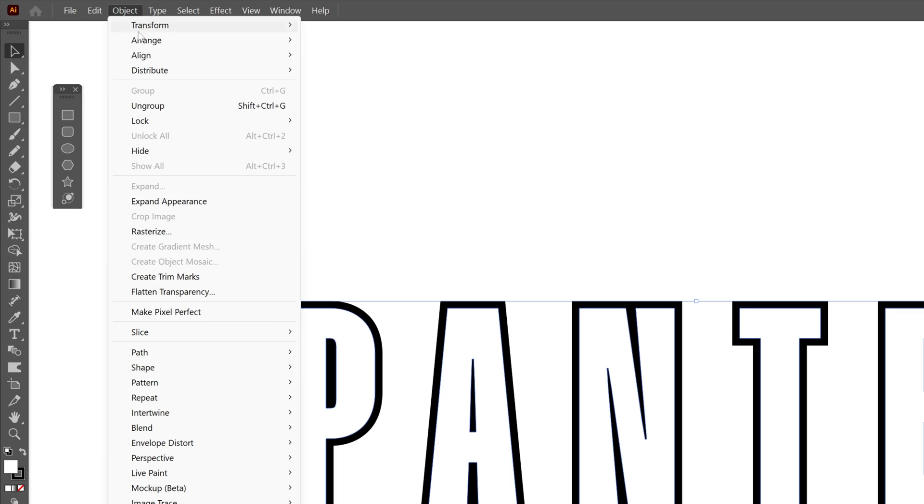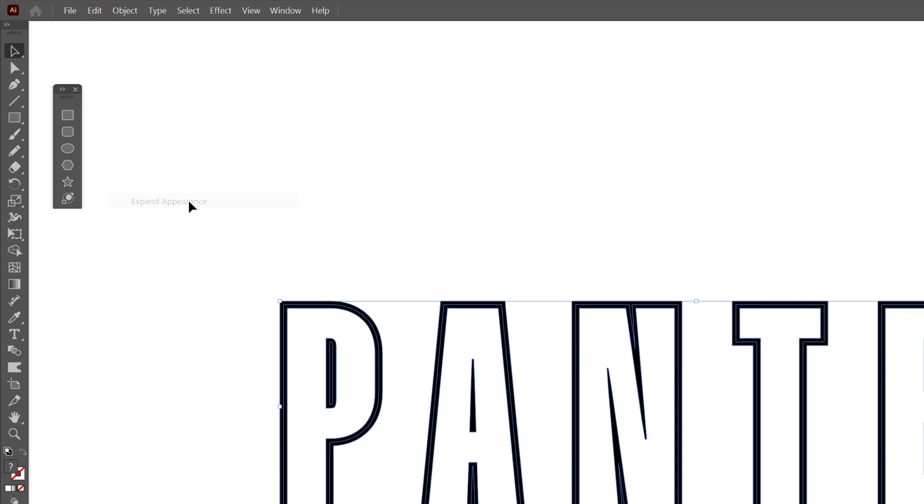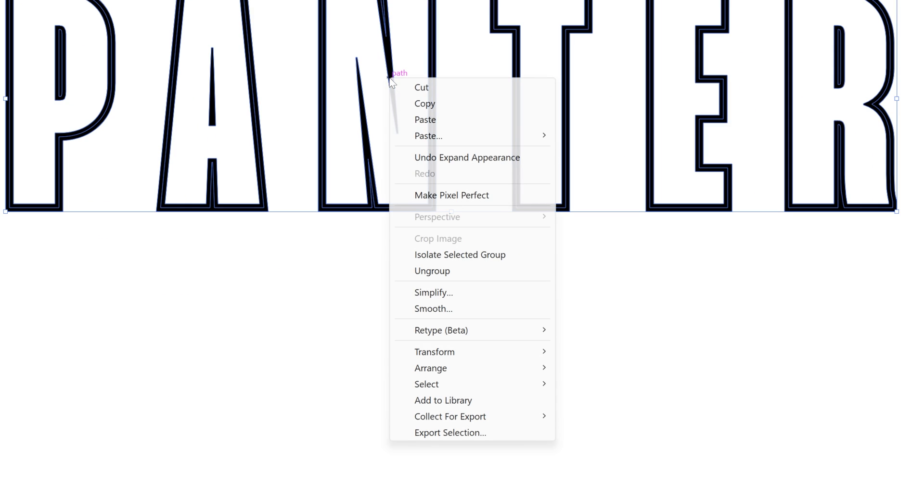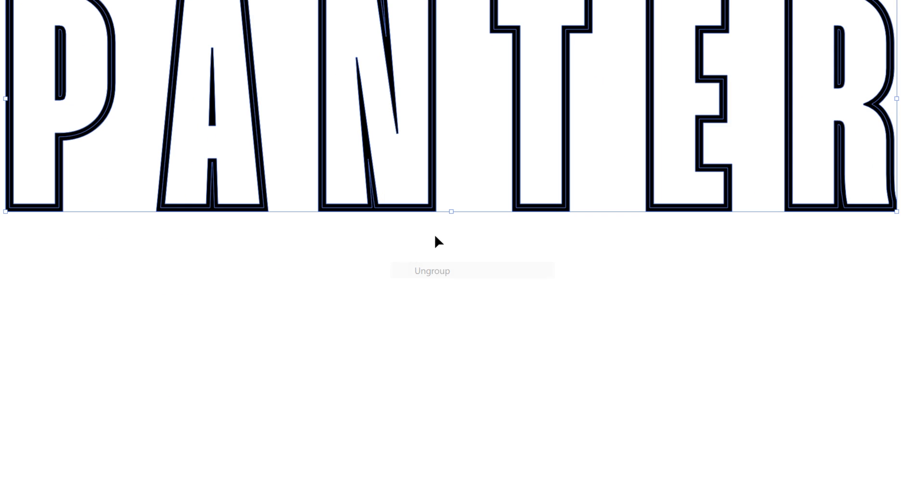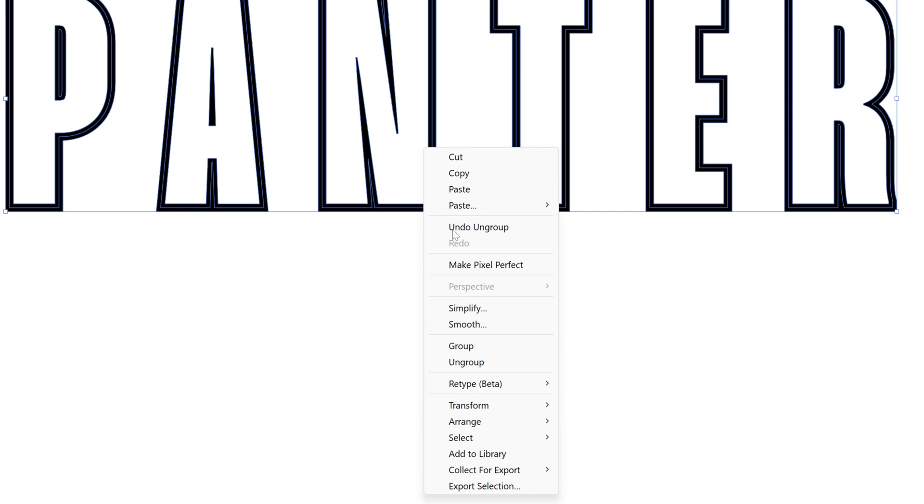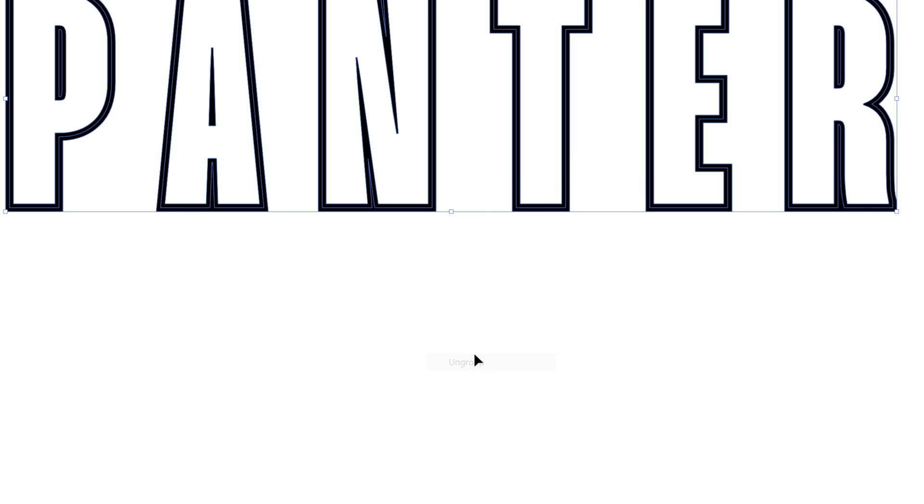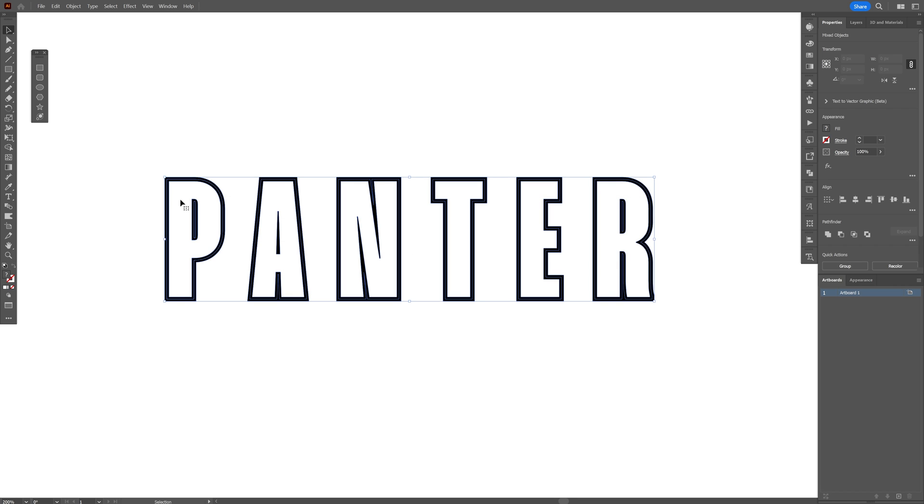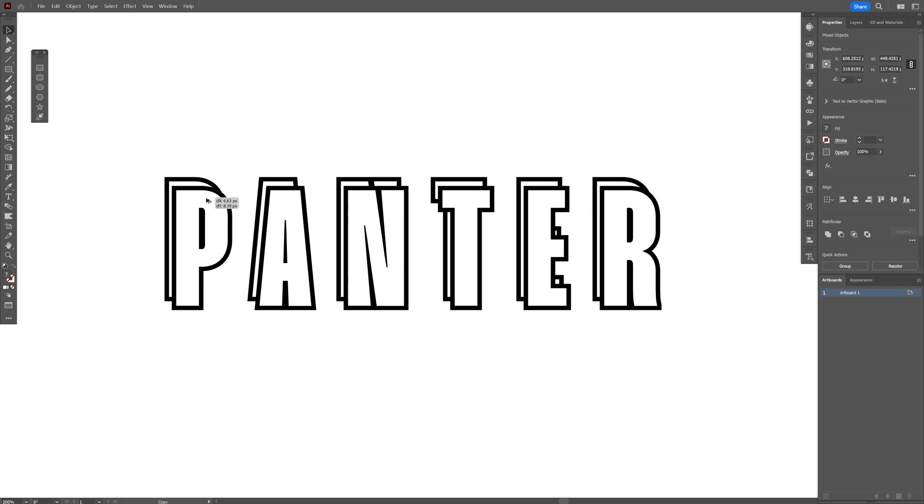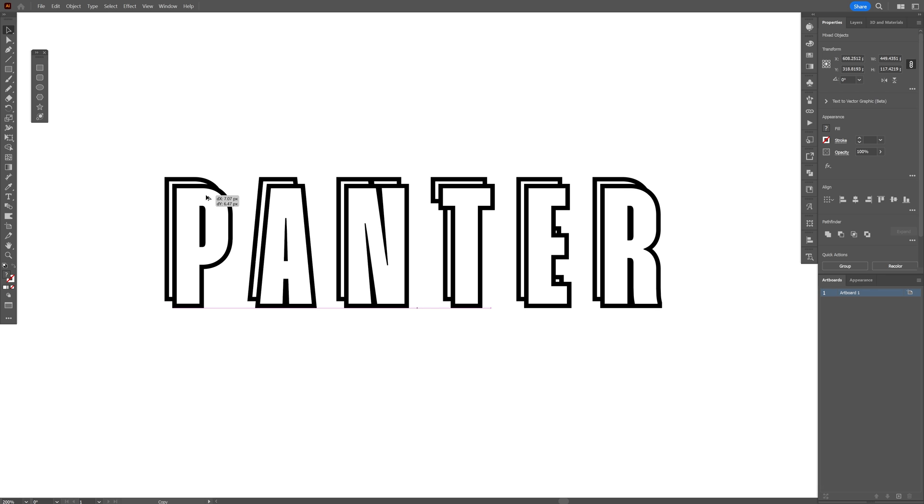Now let's go to object, expand appearance, right click on group, right click on group again and select everything, press and hold alt and I'm going to drag it like this and position it somewhere here.